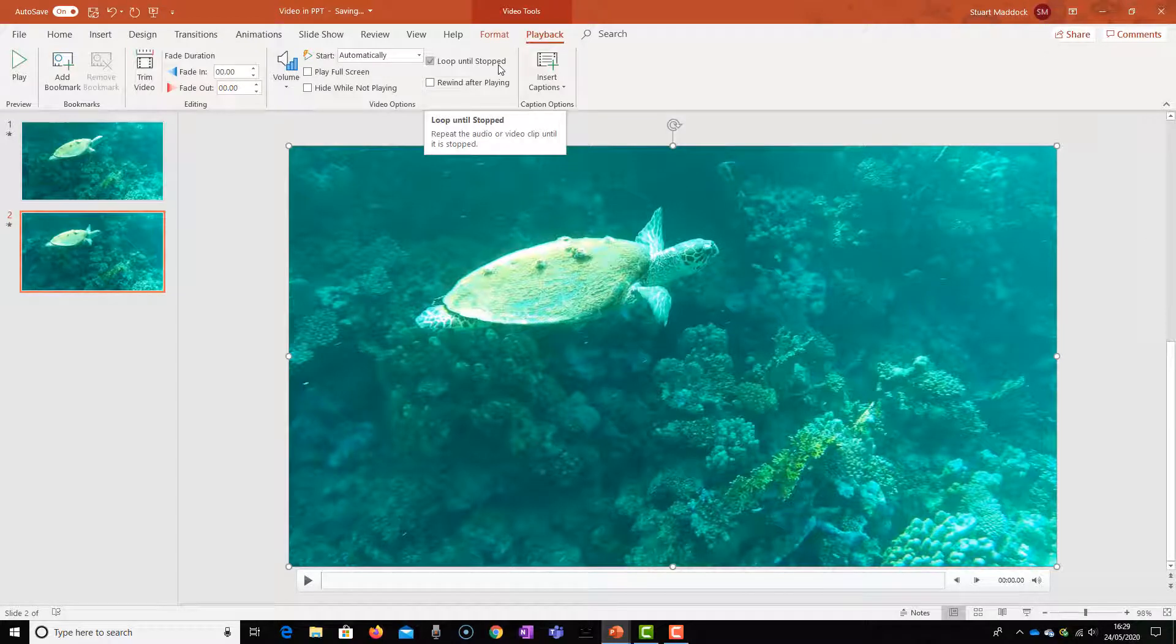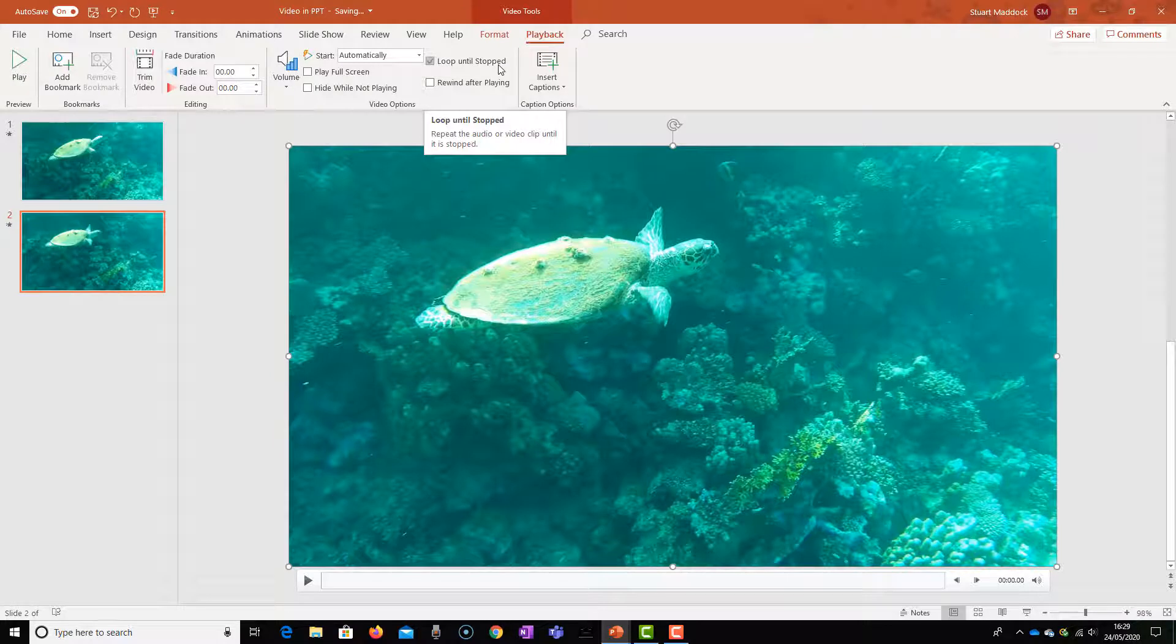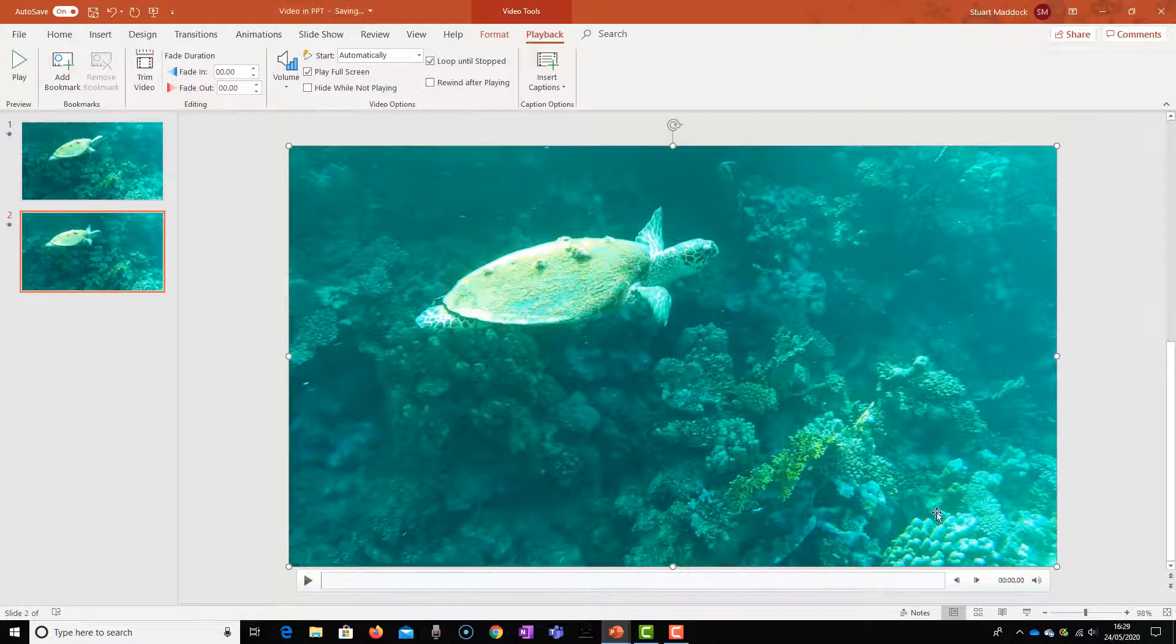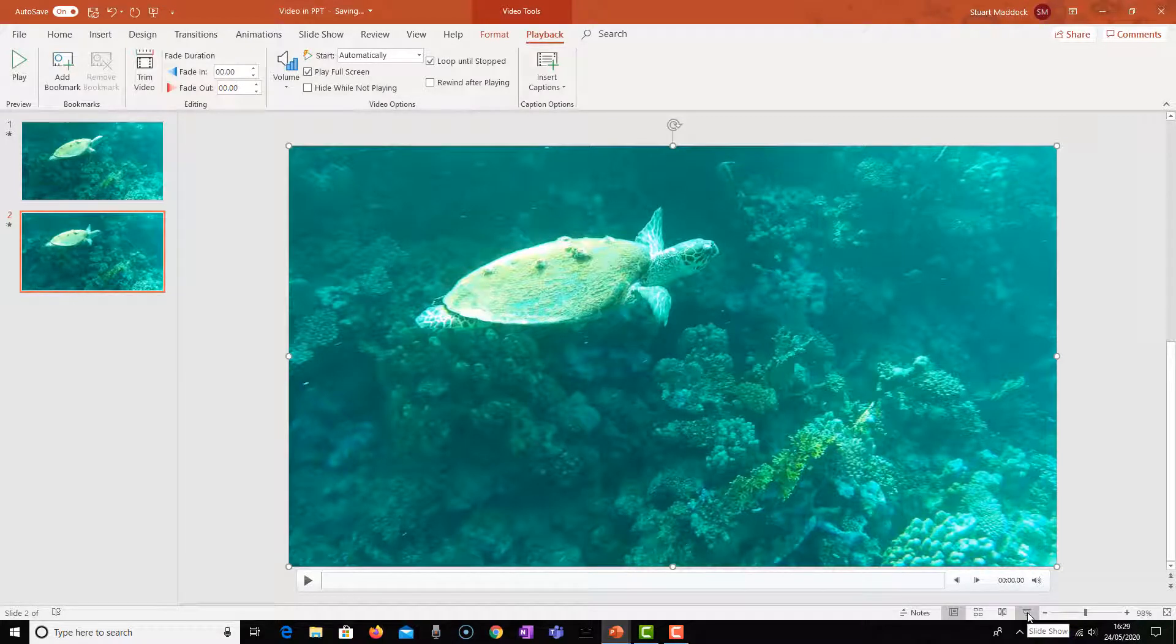So by clicking Start Automatically and Loop Until Stopped, that means that you've got this continuous loop playing for as long as you want it to play for. You can also ensure that it plays in full screen, so let's click that one as well. And then we can have a quick look at this down at Slide View.